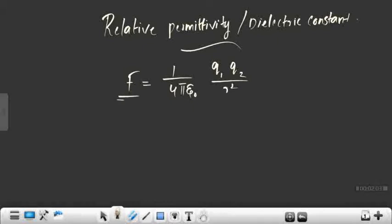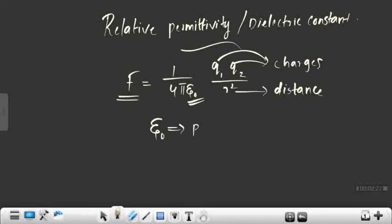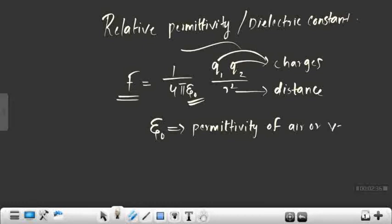Here, f is the electrostatic force, q1 and q2 are the charges, and r is the distance between two charges. But what is this ε₀? Epsilon zero is known as the permittivity of air or vacuum.